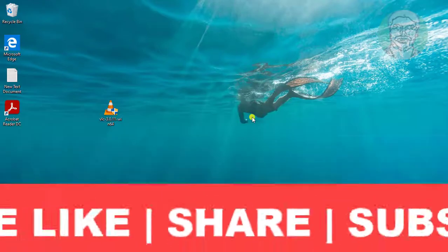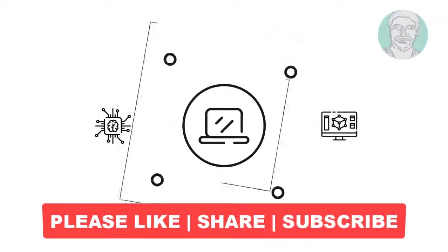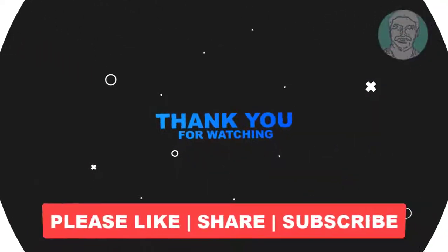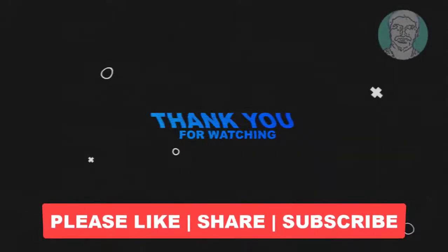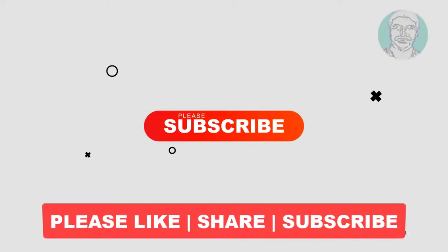I hope this video tutorial helps you. Please like, share, and don't forget to subscribe to my channel. Thank you very much. See you next video.